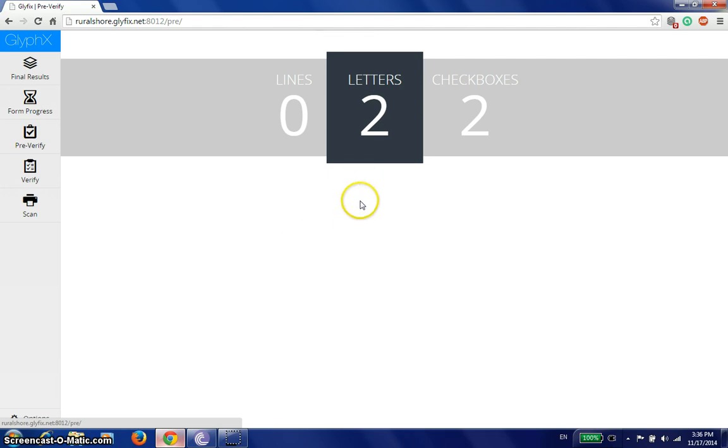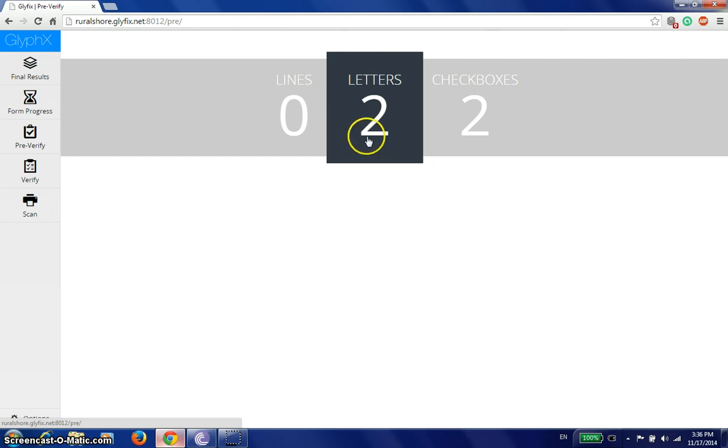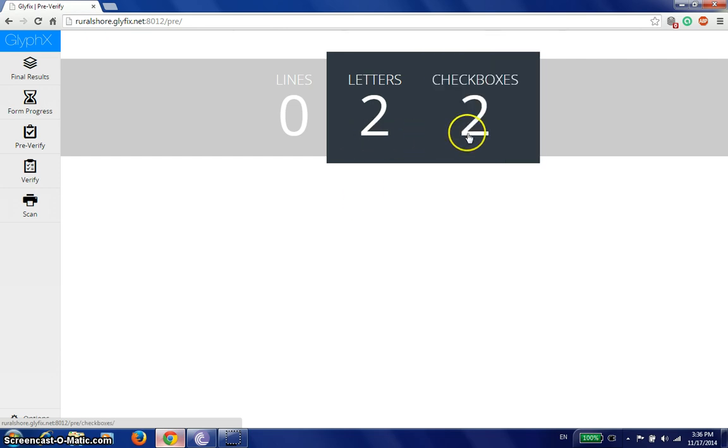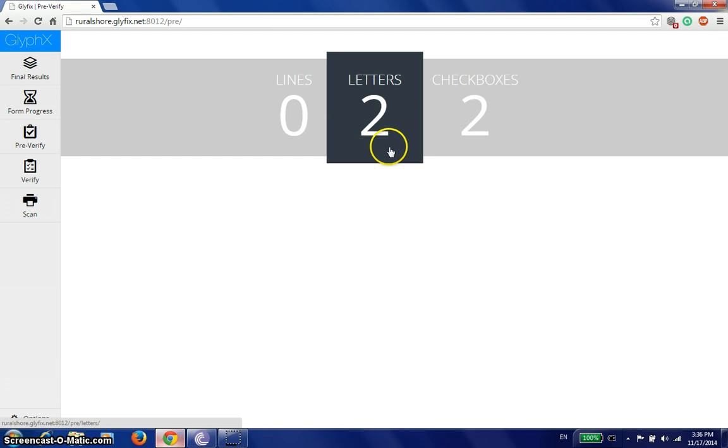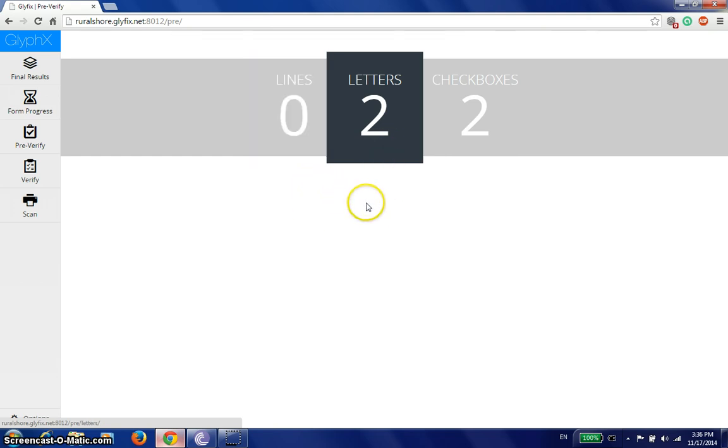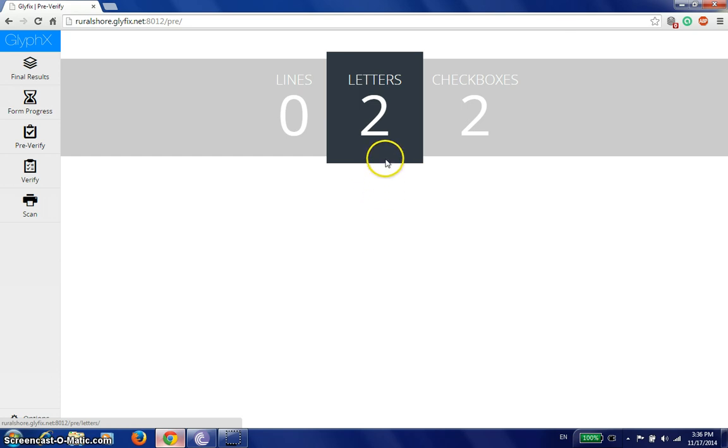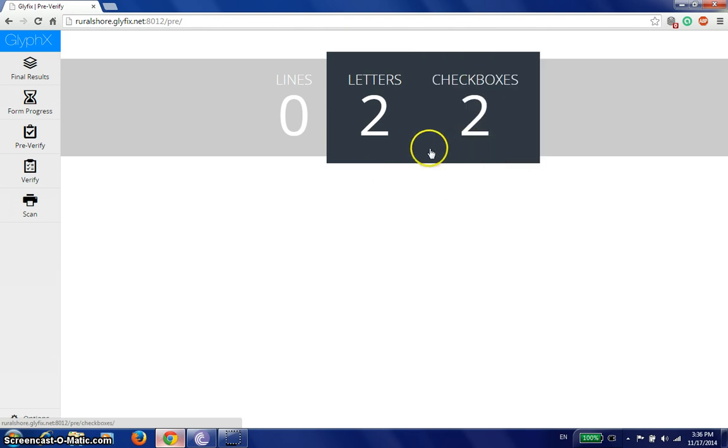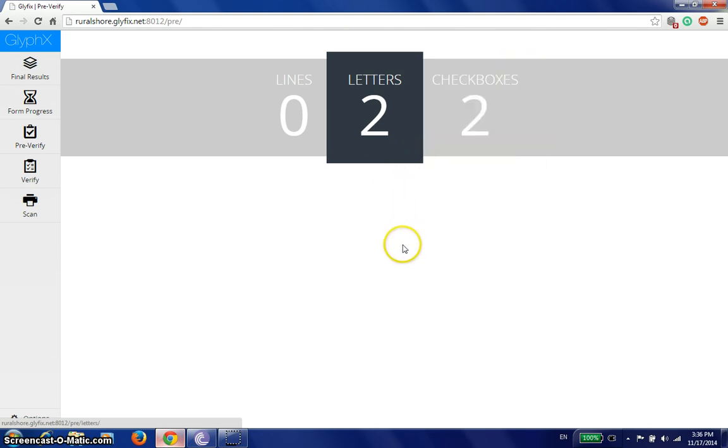The numbers that you see out here are the suspect numbers that the system is not too sure about and it wants a verifier to take a look at. We've got letters and we've got checkboxes. If there are too many letters in the system which are suspect, they appear in lines. We see zero lines out here. That means we just have two alphabets which are suspect and two checkboxes that the system wants us to take a look at.